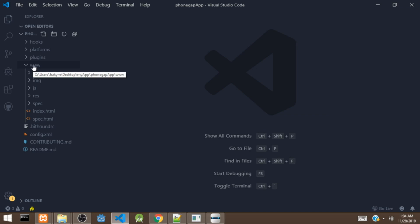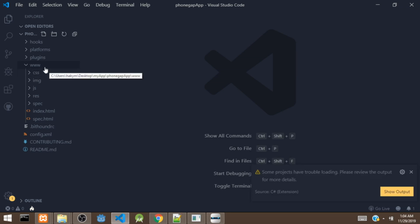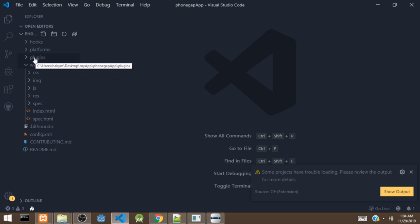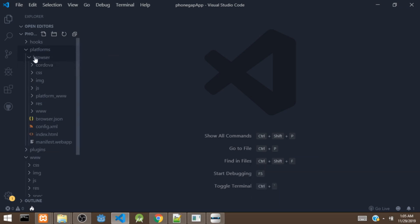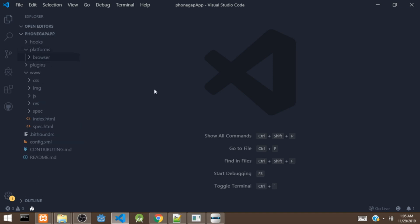Now we have the project open. The www folder is where you put all your web files such as CSS, JavaScript, and HTML. The plugins folder holds the plugins, and the platforms folder holds the platform builds. Once you build for a specific platform, it's going to add a folder for that platform. As you can see, there's already a browser platform in there.